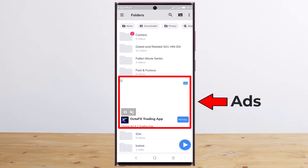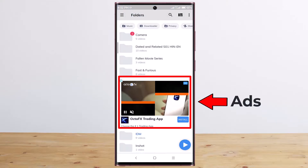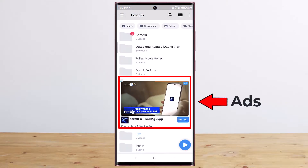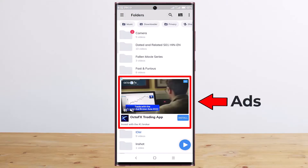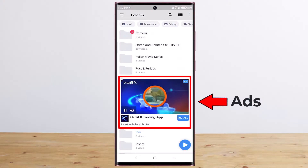Hi guys, in this video I will show you how to remove and disable ads in MX Player.